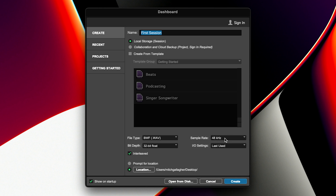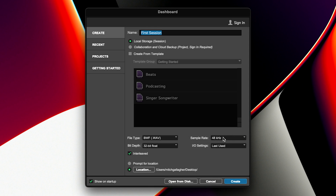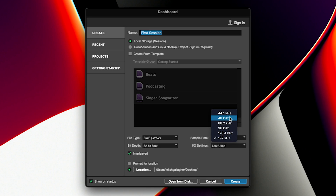The sample rate determines how fast samples are taken, and this determines the frequency response of our session. 44.1 kHz is the CD quality standard, but you could also jump up to high resolution at 192 kilohertz. When you do that, you'll use more processing power so it may load down your computer a bit. We're using 48 kilohertz today because we're working with video, and that tends to be the standard sample rate for video production.